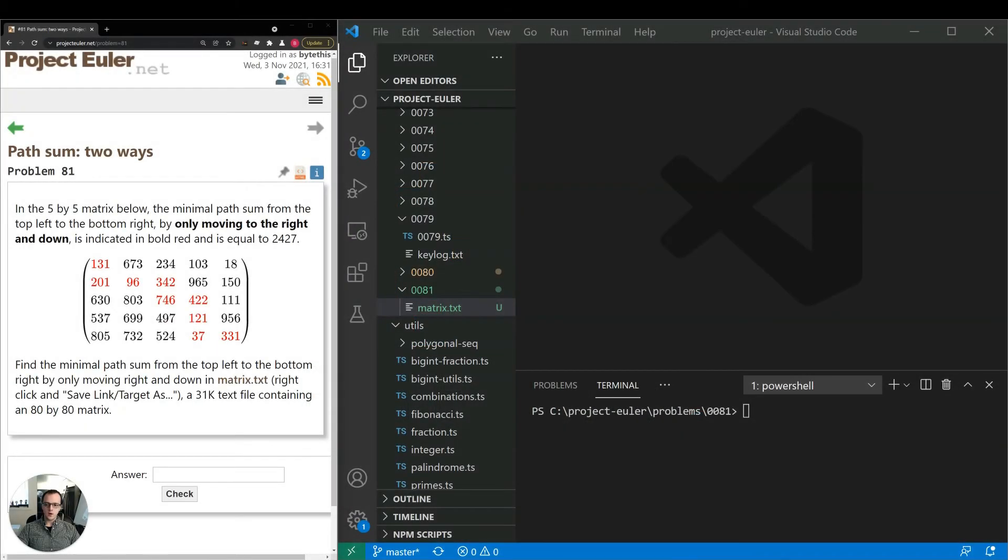Hey guys, thanks for joining and welcome to our 81st video on ProjectEuler.net. Today we'll be taking a look at problem number 81, path sum two ways.